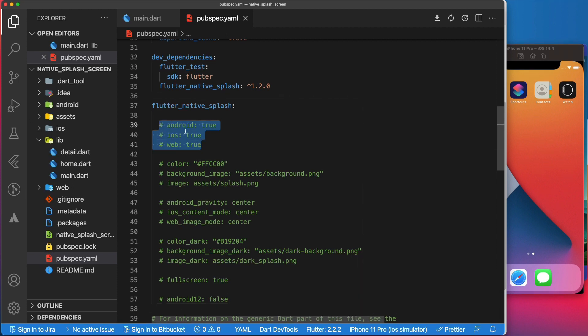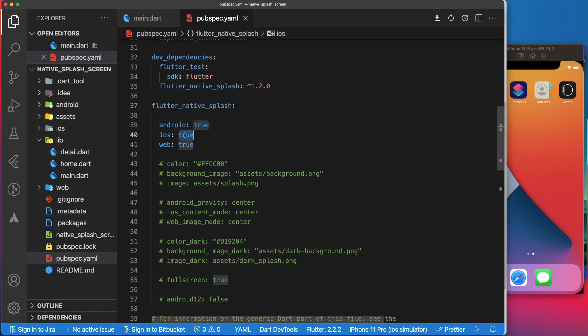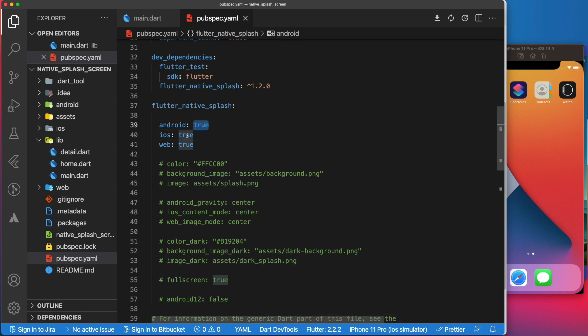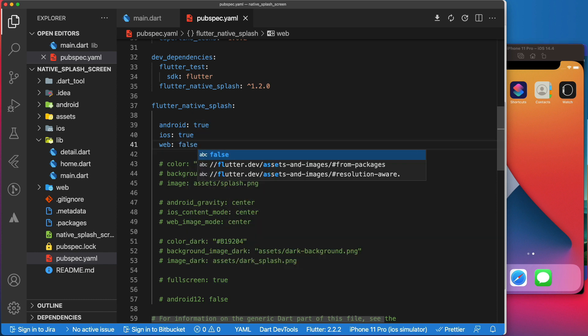Let's start with those three. Even though the Flutter native splash package allows you to generate splash screens for iOS, Android, and web, if for a reason you don't want to generate the splash screen for one platform, you can set it to false. By default, they are set to true. For example, if we set the web to false, when we execute the create command, the package will not generate a splash screen for the web version of the app.